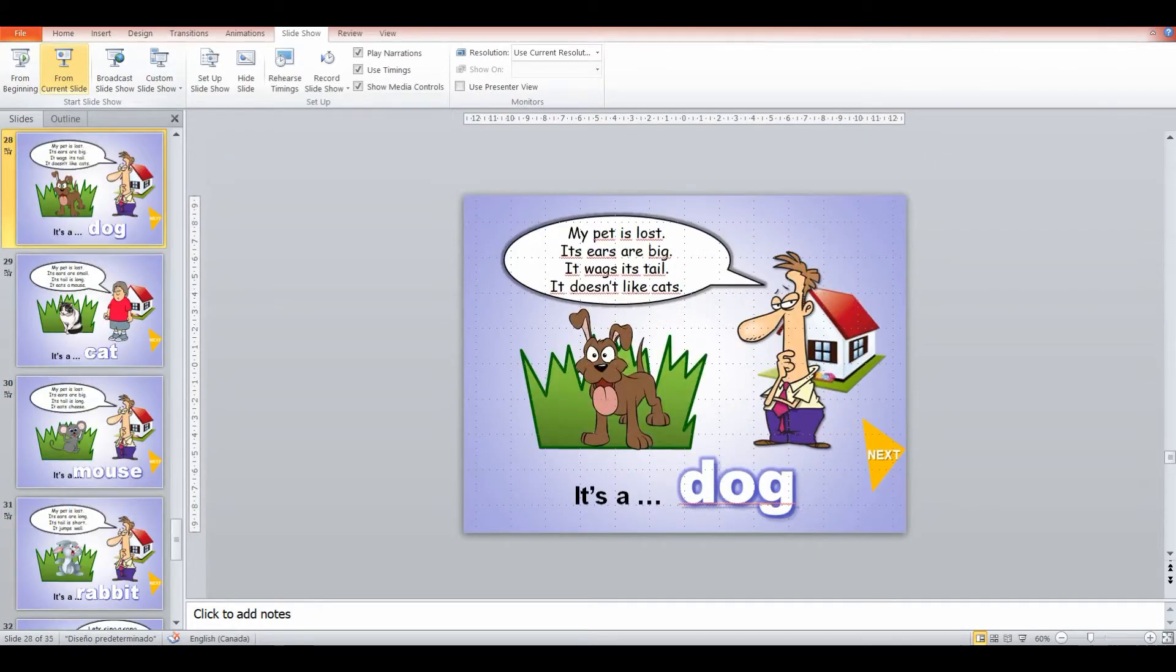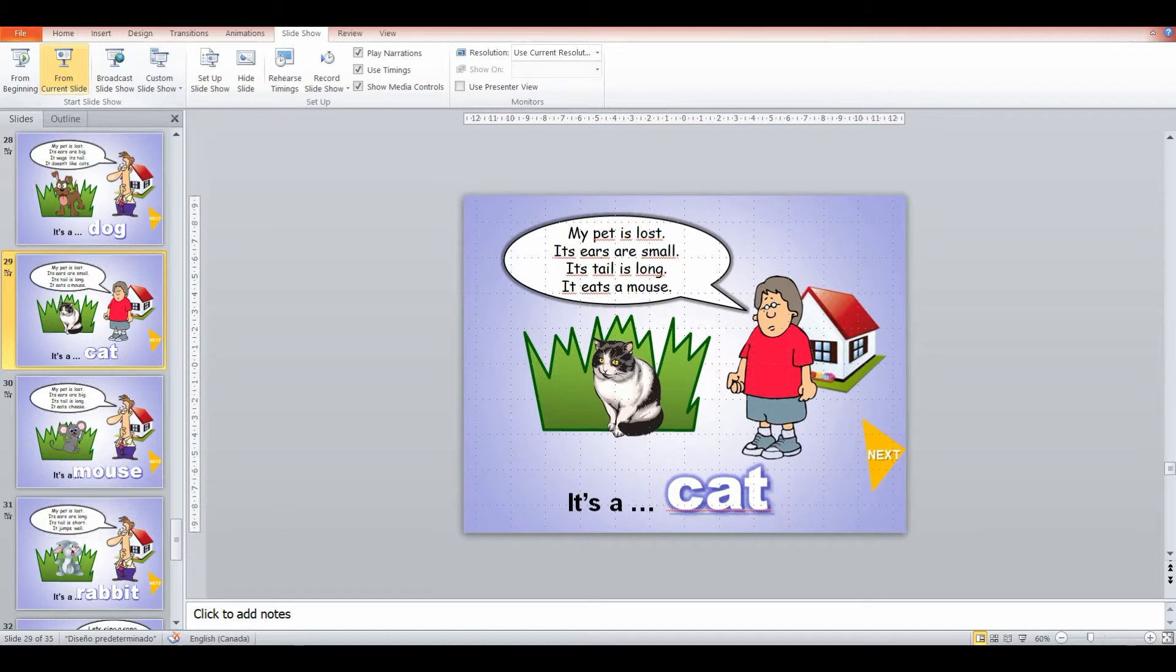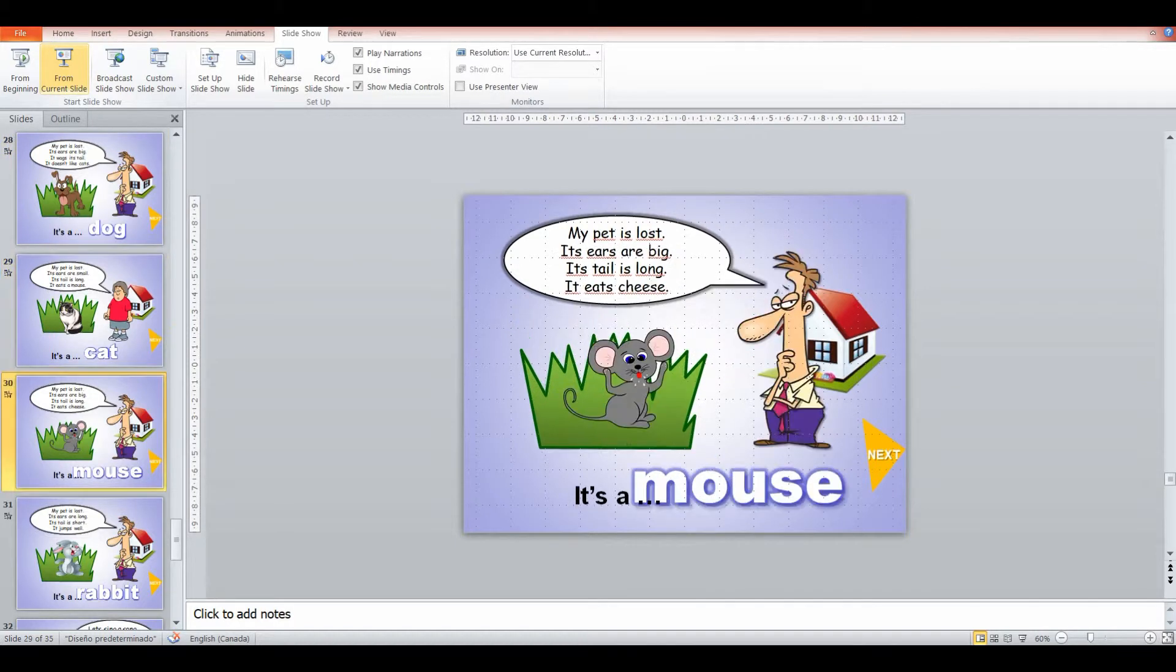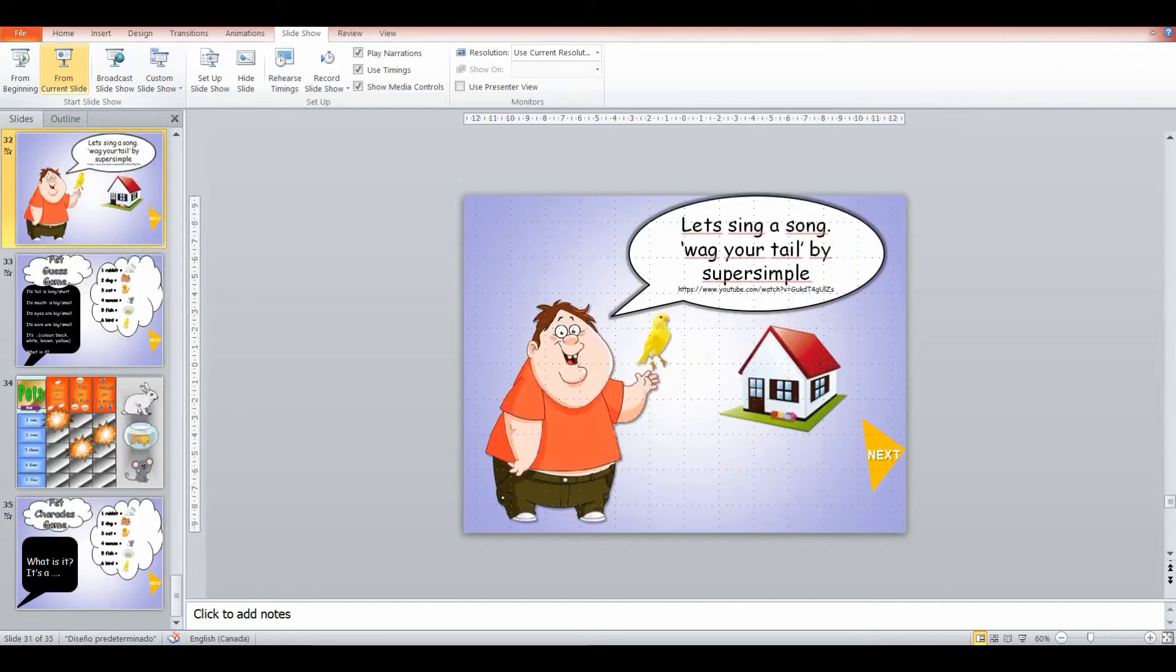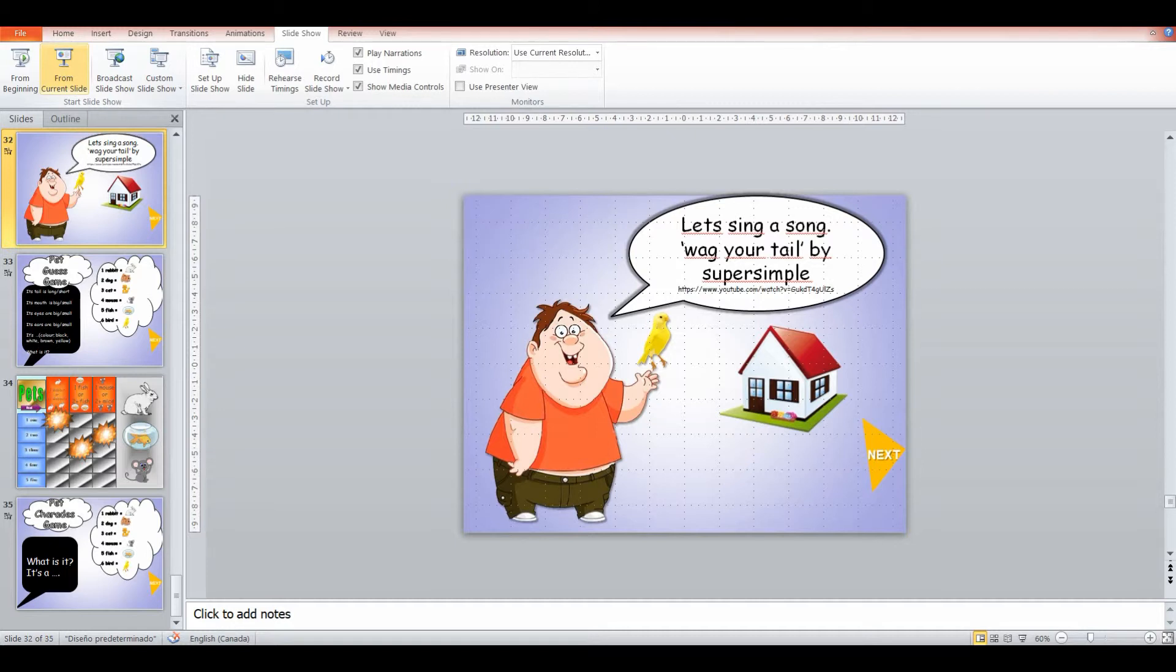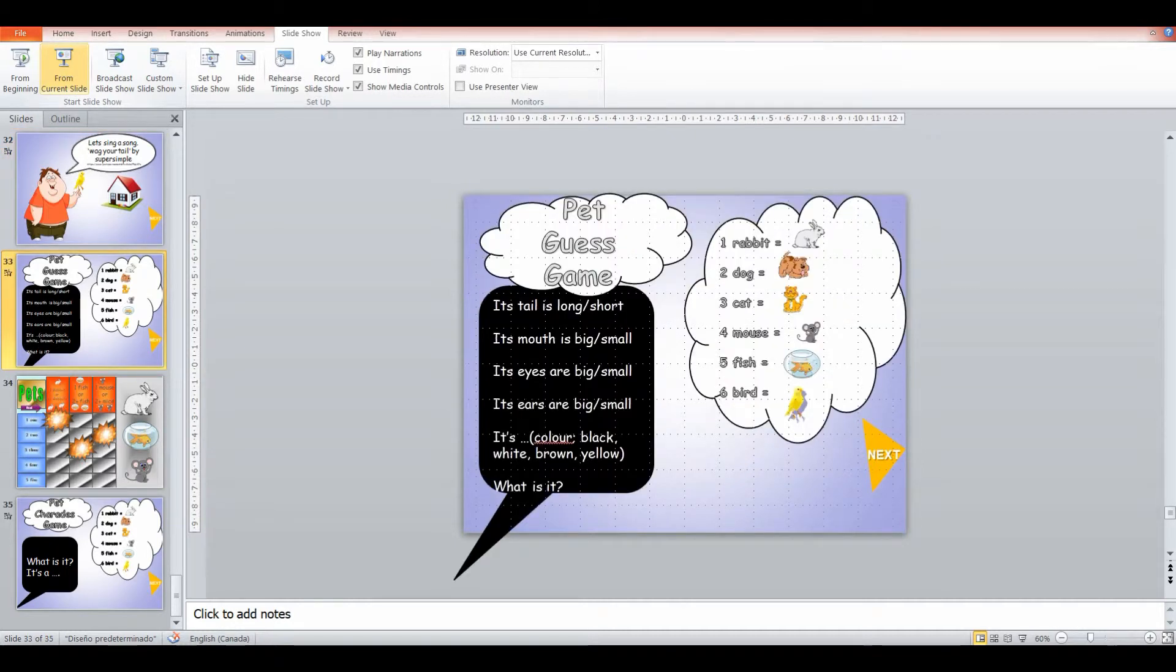And I have a whole bunch of these where it's a description and they have to work out from these descriptions what the animal is, what the pet is. Then we sing another song, get them up and dancing again.